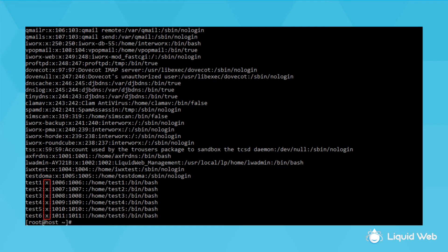The second column used to be the password, but that was moved to the /etc/shadow file, so it just has an x as a placeholder now. The next column is the user ID number, then the group ID number, user details which is usually just a name or left blank, then the user's home directory, and then what shell the user has access to.